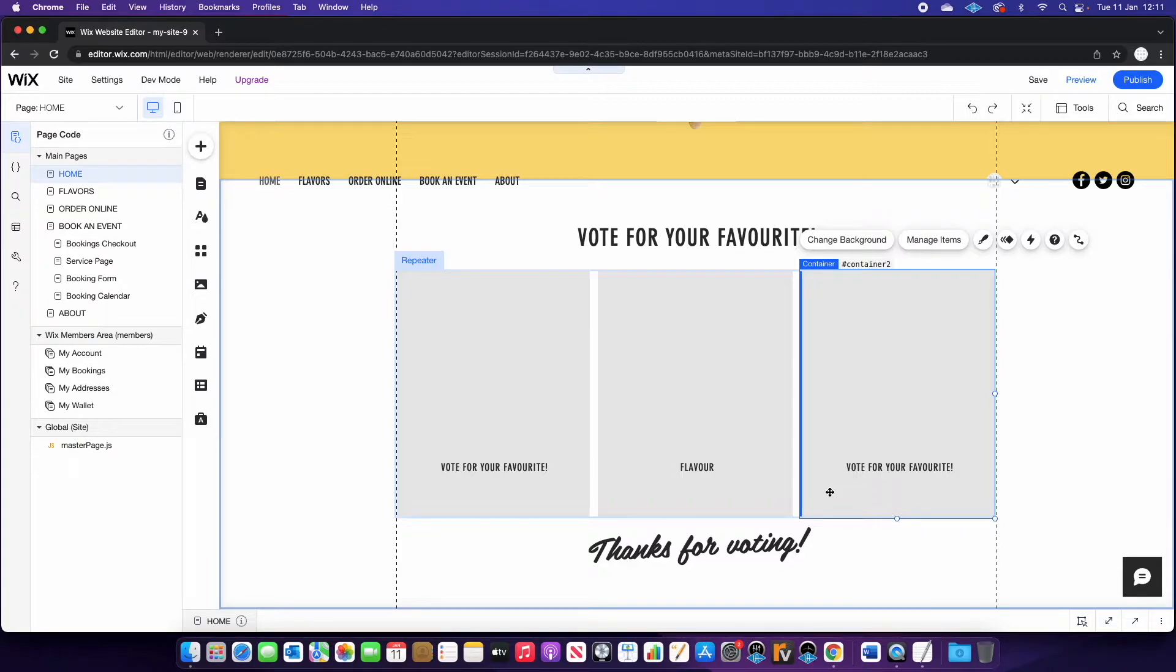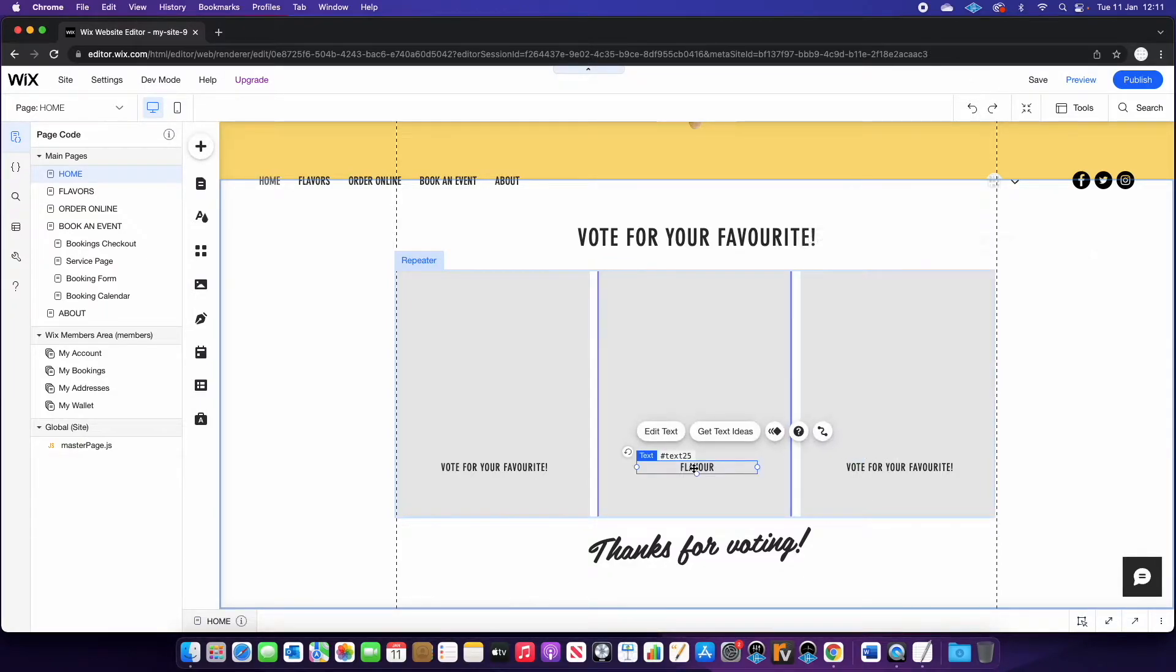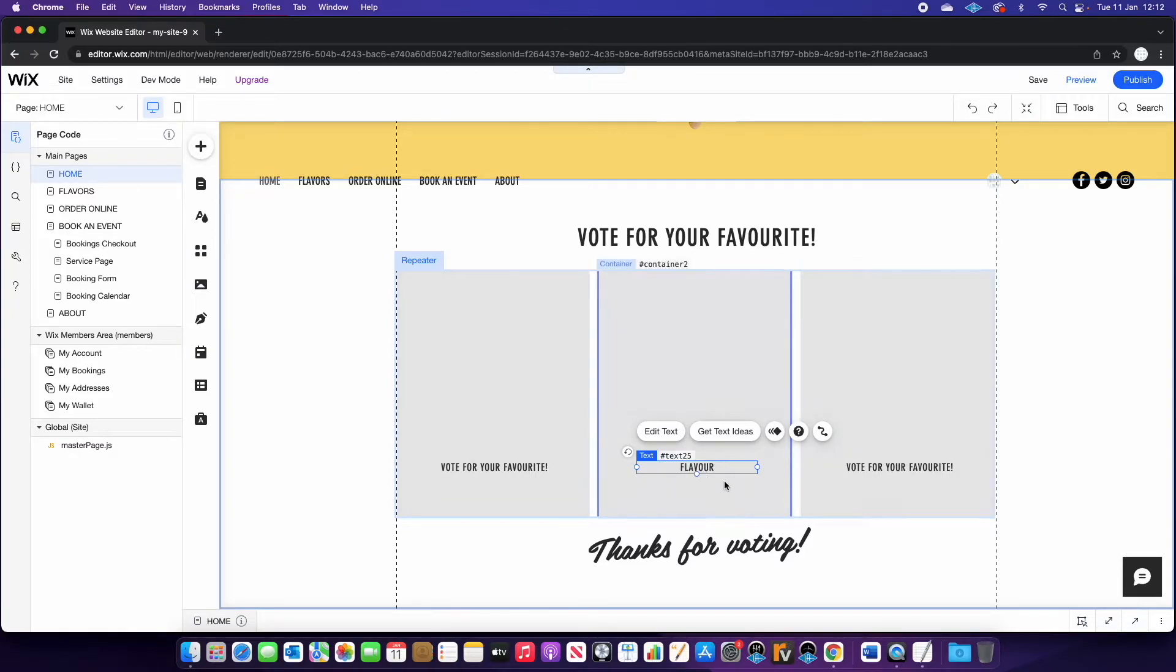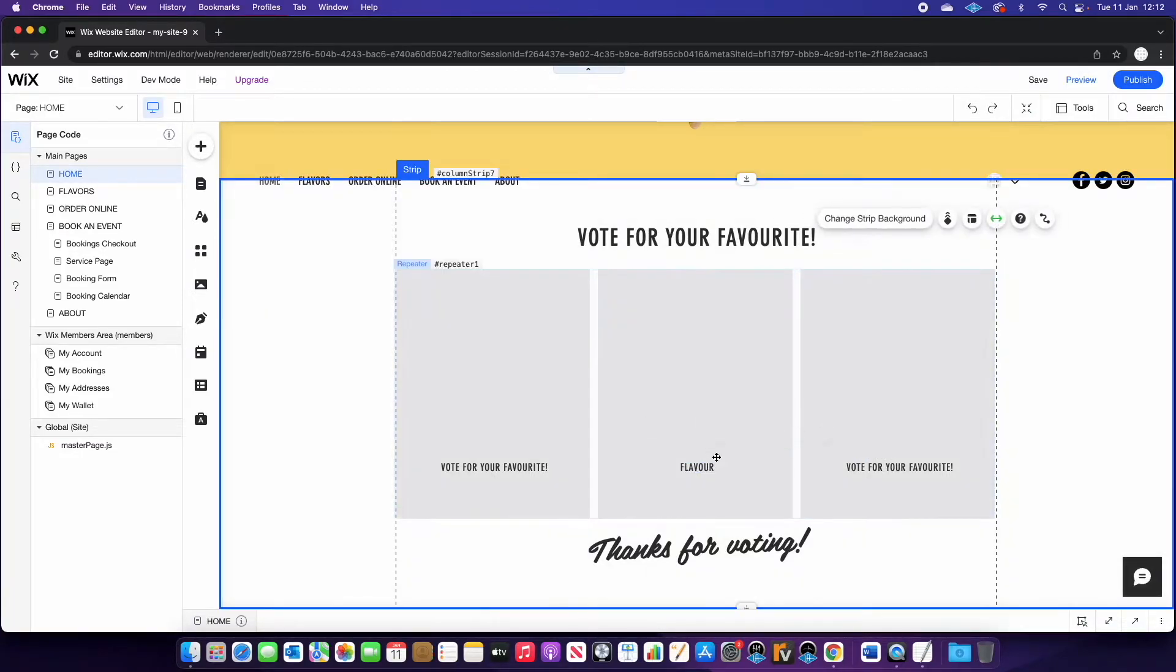So essentially, if you haven't used a repeater before, if you add an item or an element to one container, it will add it to all of the rest. So as you can see, I've added this text box, and we can see on either side. So that is how they work.